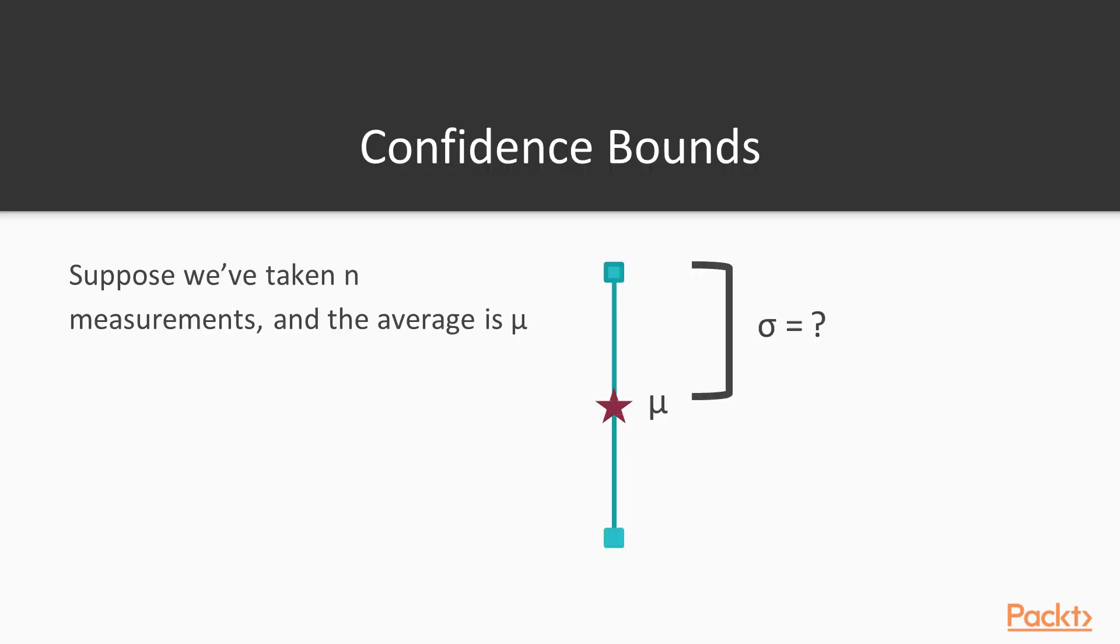So how do we build these confidence bounds? Suppose that we've tried an action some number of times and we've gotten a variety of different rewards. We could average them together, let's call that mu. But then there's this question of how far off from the truth, the true average say, could our mu be? In other words, what's the range of possible true values for making a particular action around our estimate of that, which is mu?